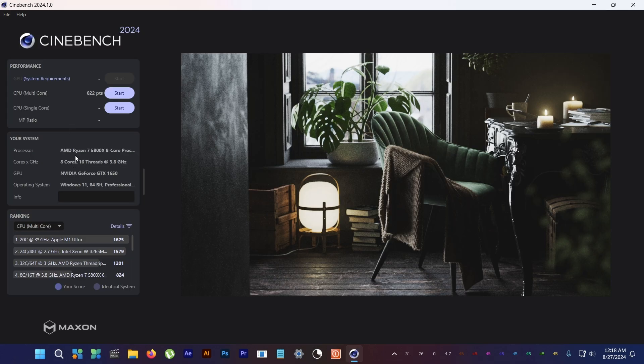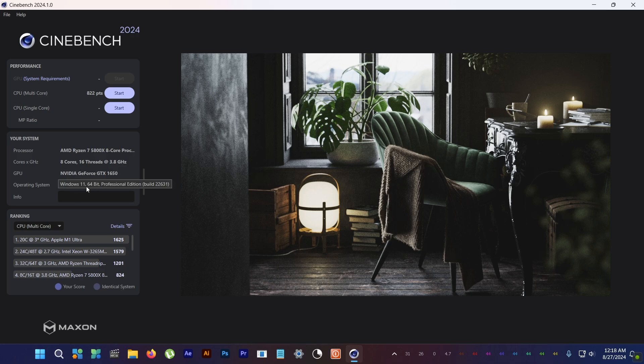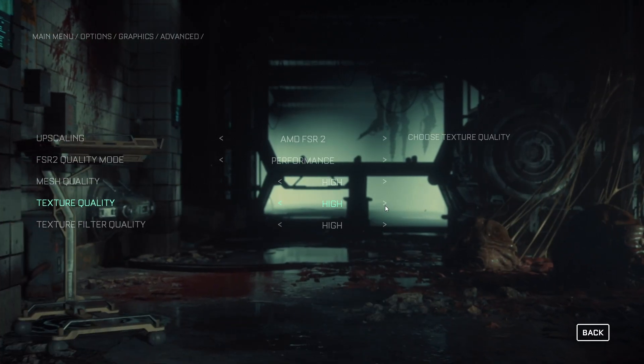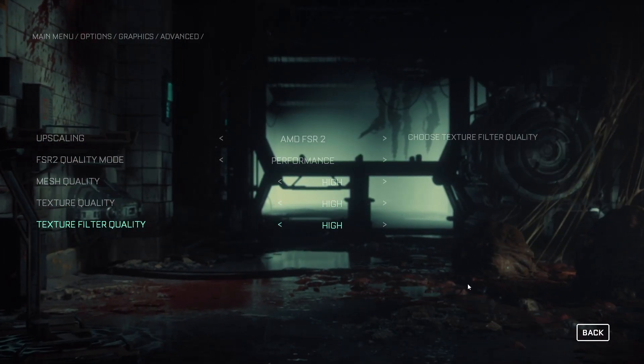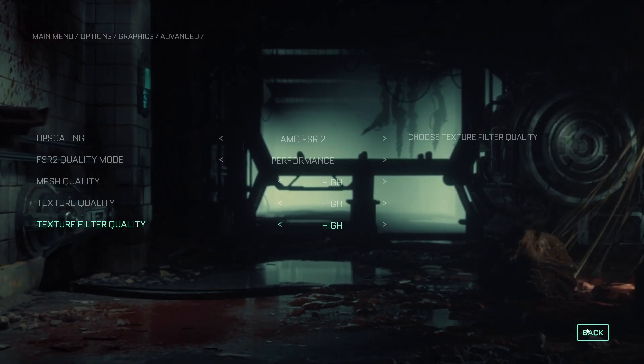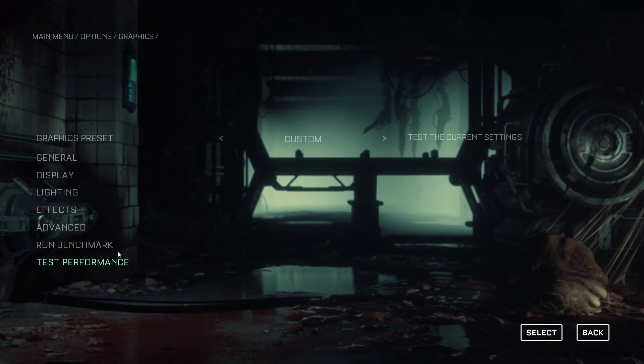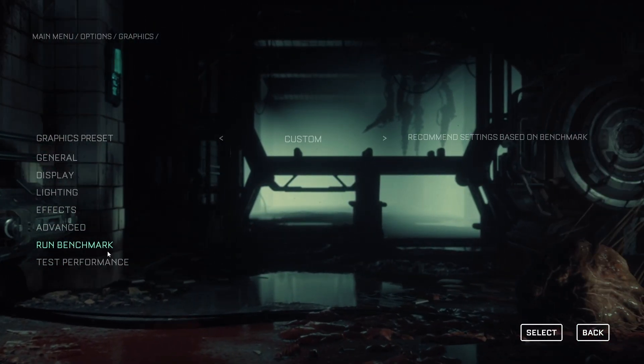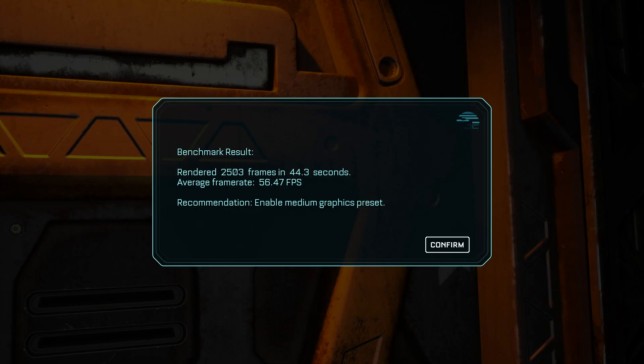Currently I'm running 23H2, and when I run Cinebench R24 CPU multicore test, I get 822 points. Next up, I'm gonna run Callisto Protocol and use its built-in benchmark tool. For that I get around 56 frames per second.